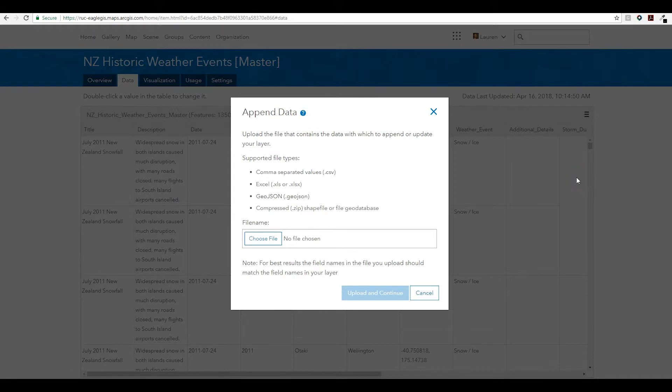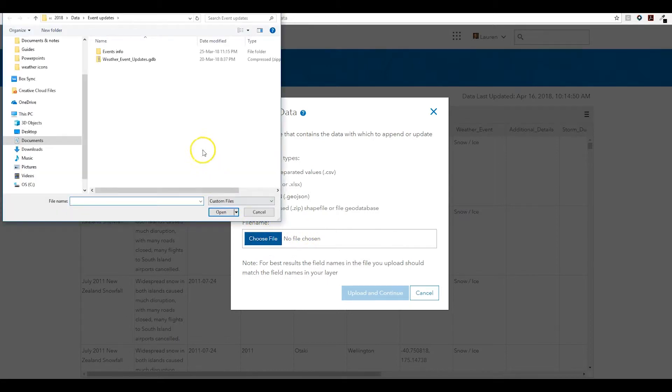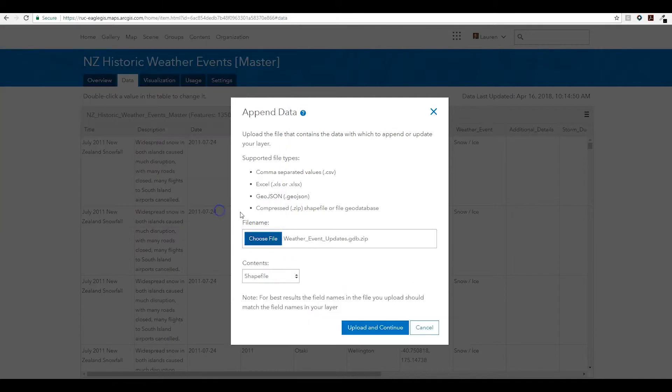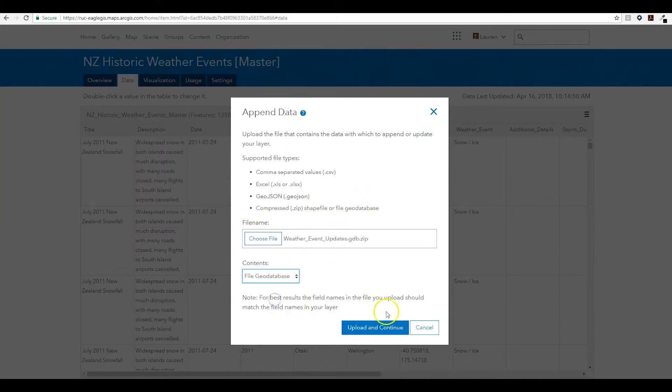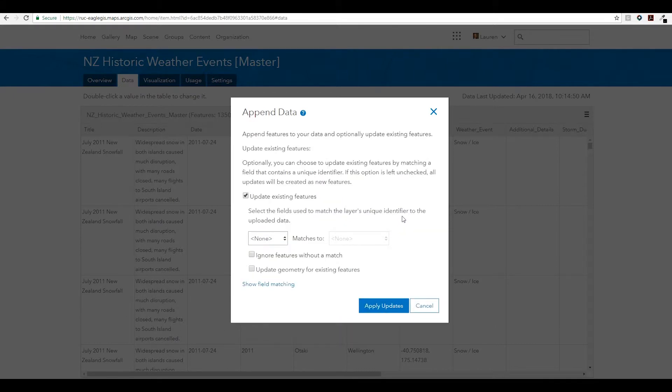Here I have options to select either a CSV, Excel sheet, GeoJSON, zipped shapefile, or zipped file geodatabase to add in my new data. In this case, this file geodatabase contains two extreme weather events and a Otago snow event that occurred in 1867 that was missed entirely, but also some information on a Gisborne flooding event that already exists in my layer. I'm looking to append new data but also update existing features in my dataset.